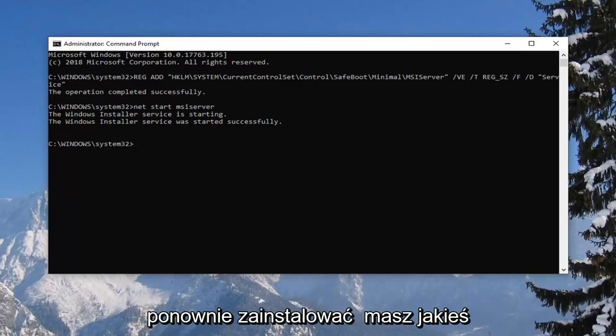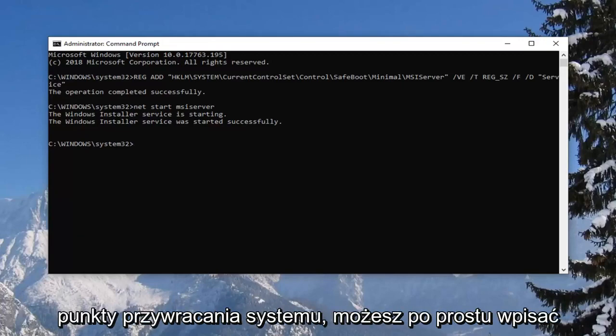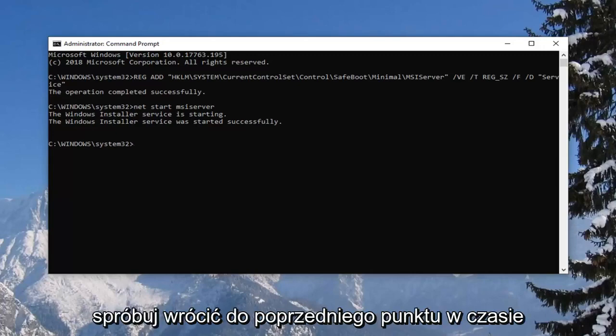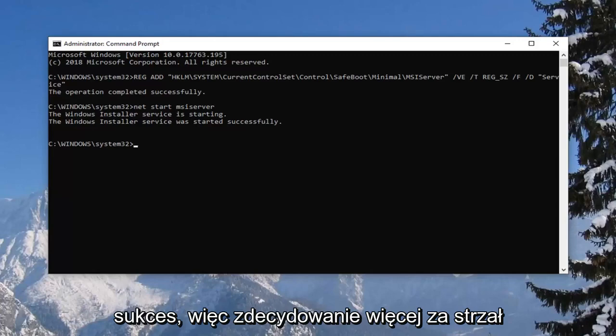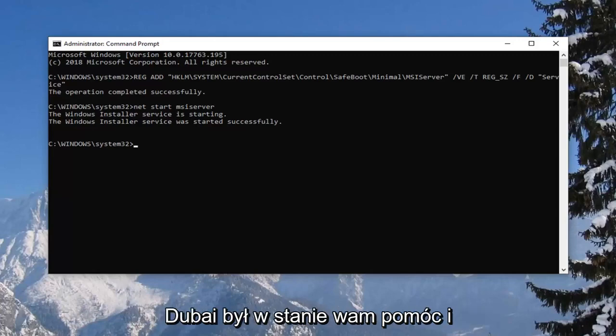If you have any system restore points, feel free to just type in system restore into your start menu. Try and go back to a previous point in time. I noticed that can almost always have some success. So definitely worth a shot.